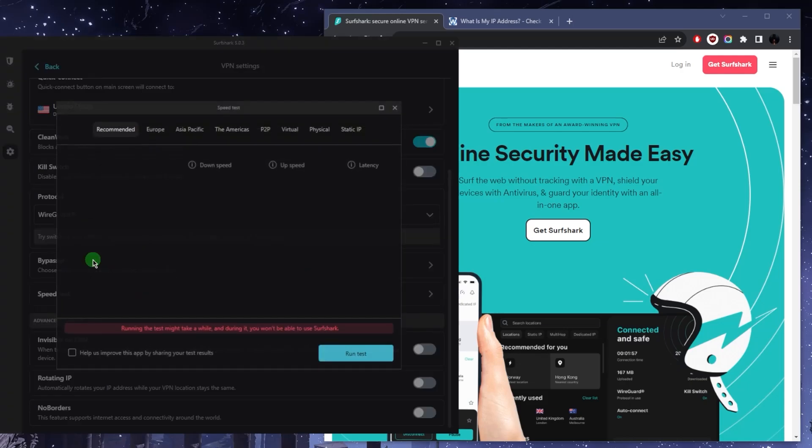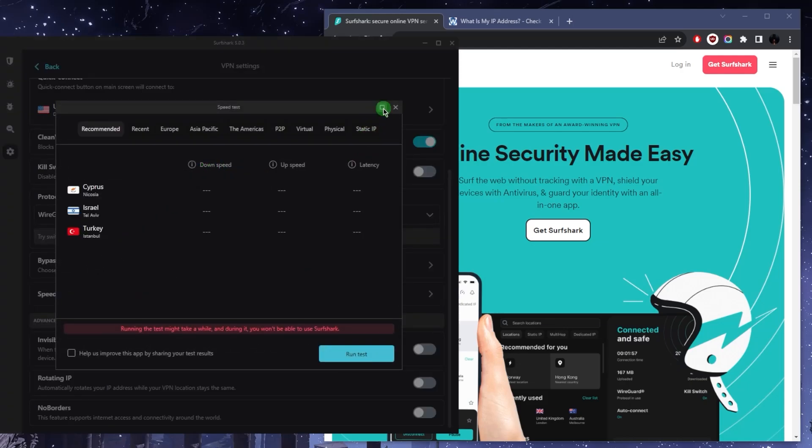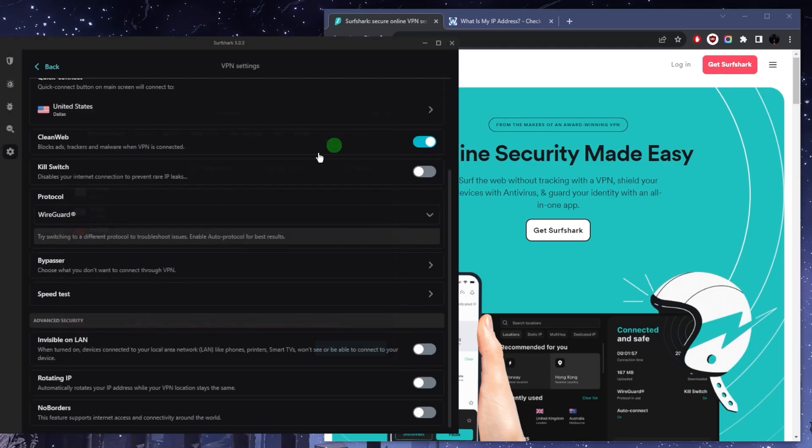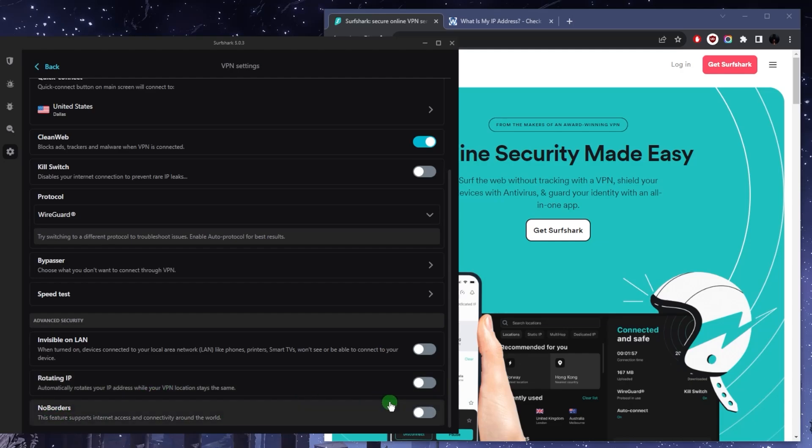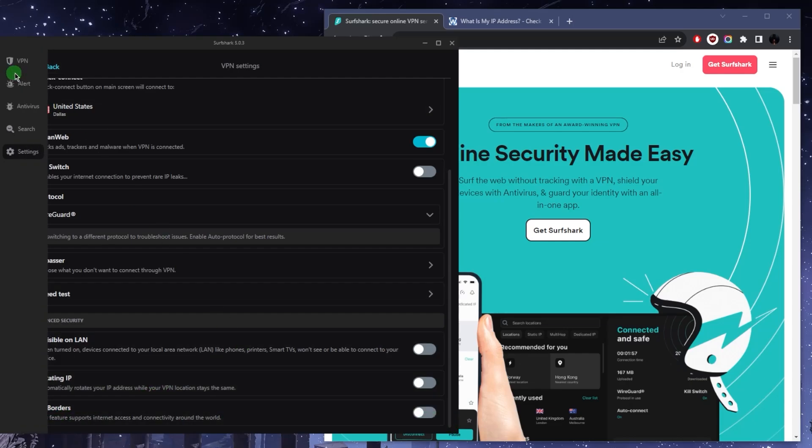The speed tester will save you time from having to manually test the servers so you can find the best servers for you depending on your location. Rotating IP will automatically rotate your IP address while your location stays the same, so this is great if you want to cover up your tracks, especially if you're in a censorship-heavy country, in which case you want to turn on the no borders mode so that it helps you bypass the censorship firewalls.